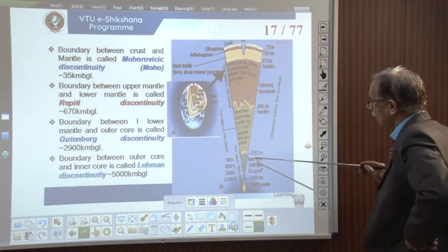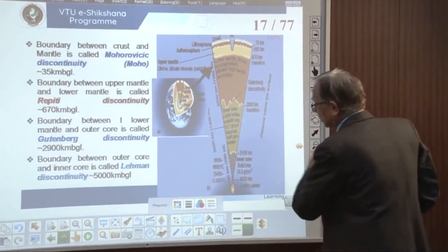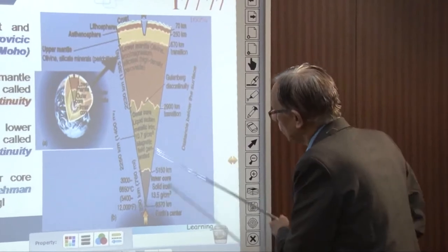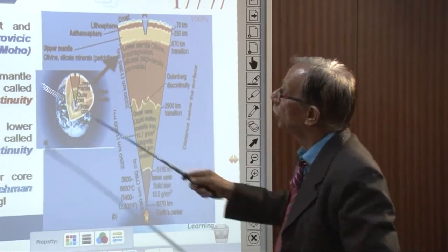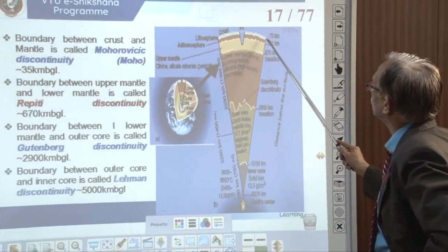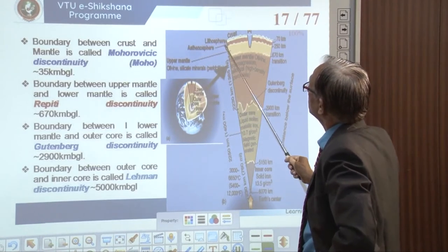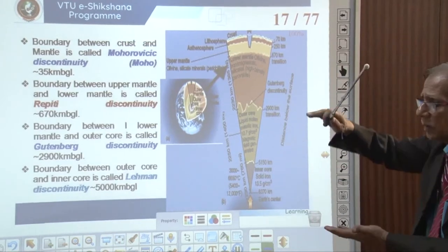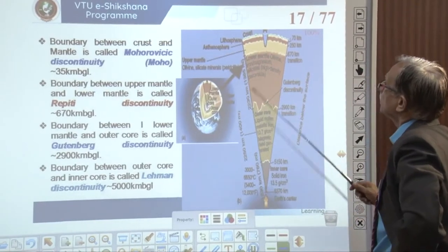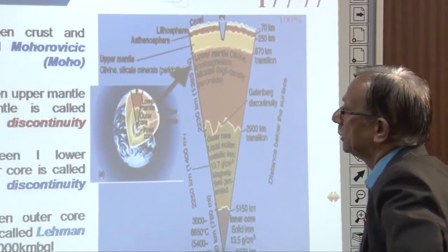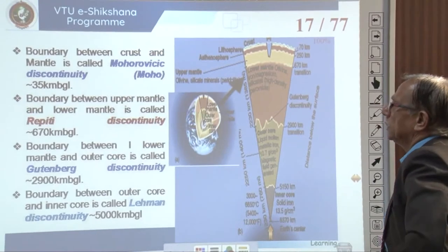The earth's radius is 6,370 kilometers. The boundary between crust and mantle is called the Mohorovičić discontinuity. Above that we call the lithosphere; the asthenosphere is part of the upper zone. The upper crust is called layer A and the lower crust layer B together forming the lithosphere, below which is the asthenosphere, then the mantle.